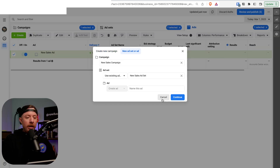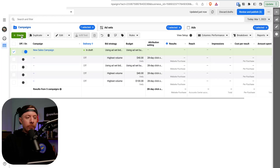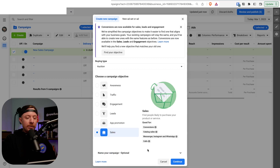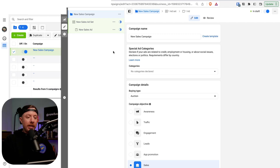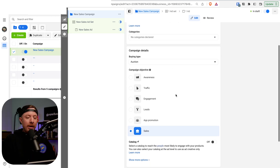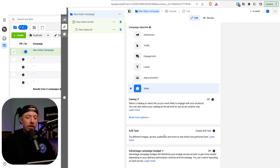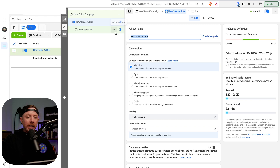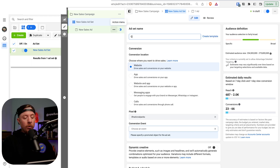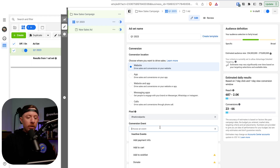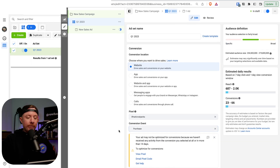Hit the create button up top. We're going to create a new campaign — go to the campaign level, click on Sales, then hit Continue. At the campaign level we have Sales selected, catalogs turned off, and Advantage Campaign Budget (CBO) turned off. At the ad set level, I like to name the assets by the quarter — sometimes you can do it for holidays, so call it 'Mother's Day 2023.' We'll go with Q1 2023. Select Purchases for the conversion event.